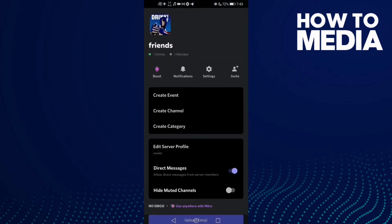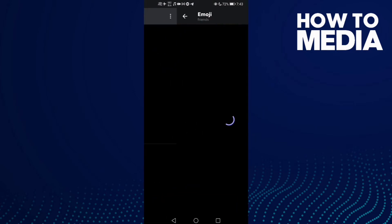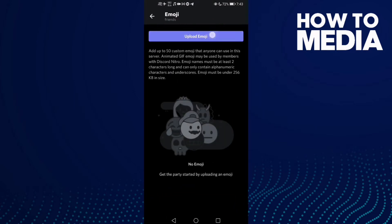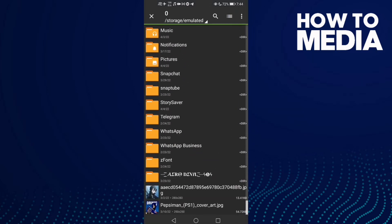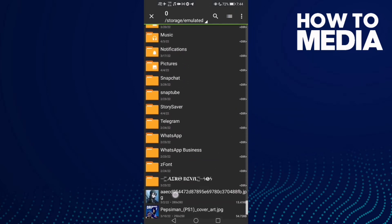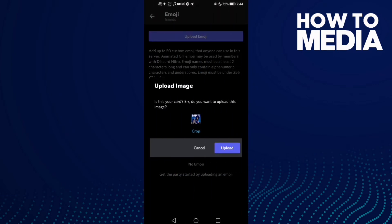Go to settings and now click emoji, then click upload emoji and now select an emoji. Like, I want to upload this one or this one, and then click upload.